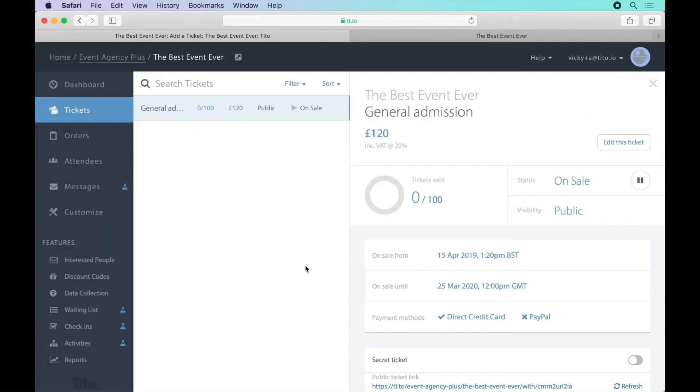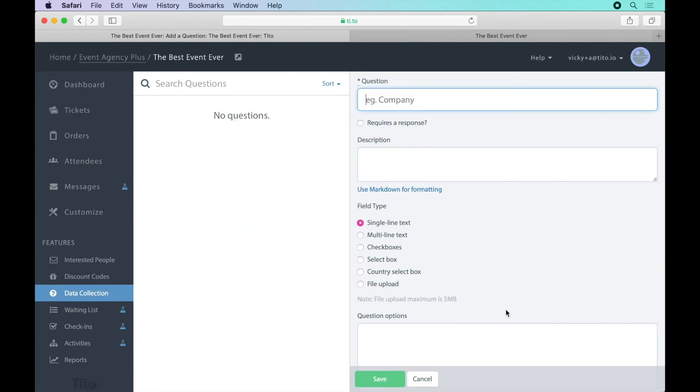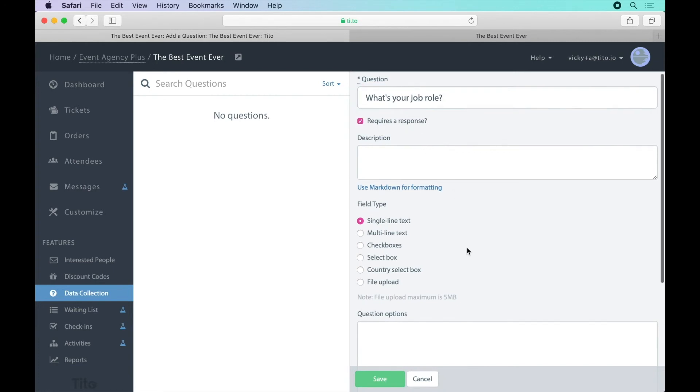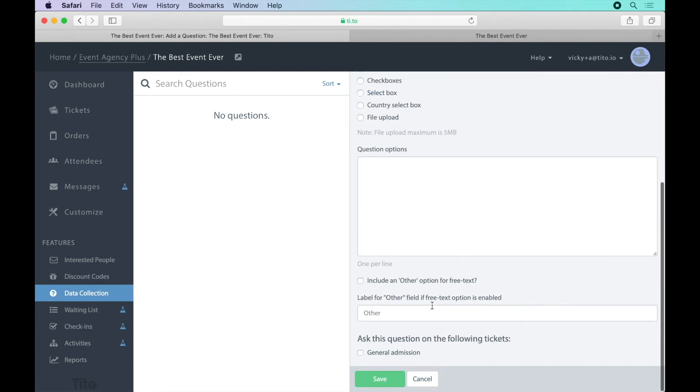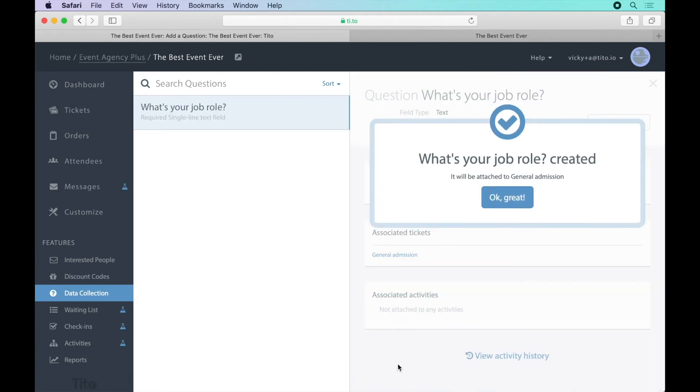Tito gathers basic customer information like name and email by default but if you'd like to ask your own questions you can do this using our data collection feature. Create a custom question, specify what type of question it is and be sure to attach it to the relevant tickets.